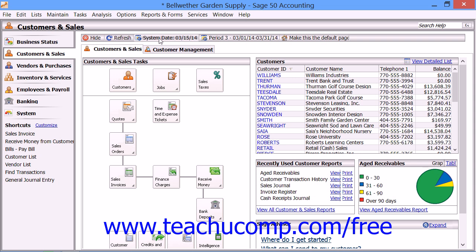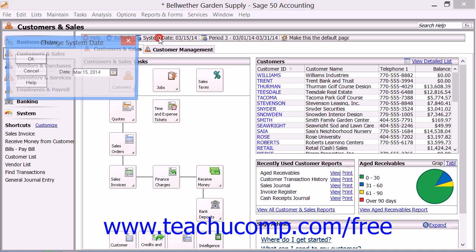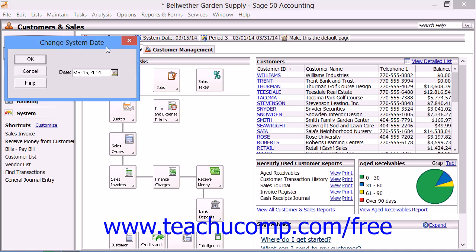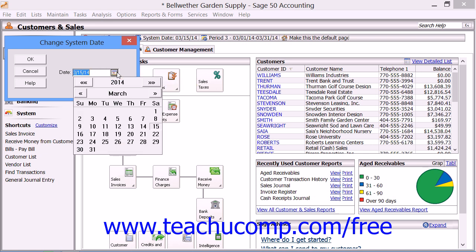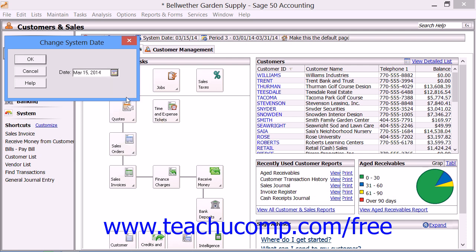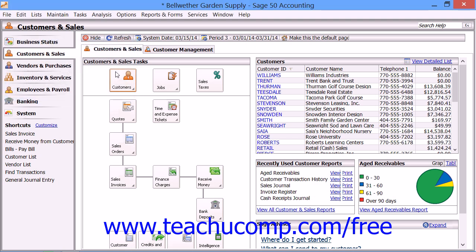You can set the system date by clicking the system date button in the navigation center toolbar. Then, in the Change System Date dialog box that appears, you can set the desired date by clicking the small calendar selector at the right end of the display date and choosing a date from the calendar drop-down. When you've set your desired system date, click the OK button to confirm your selection.